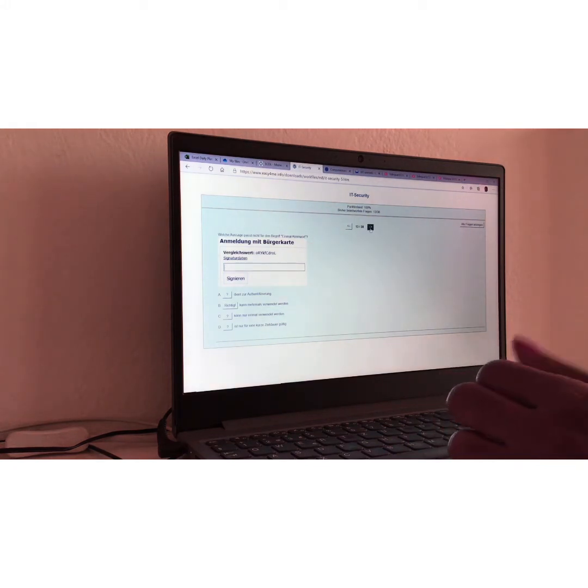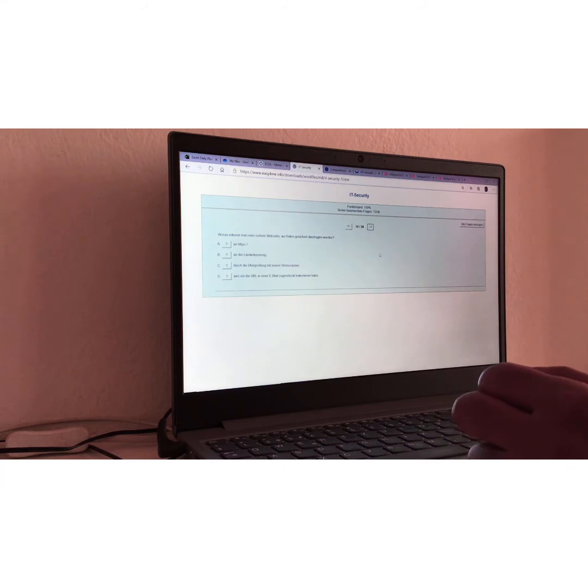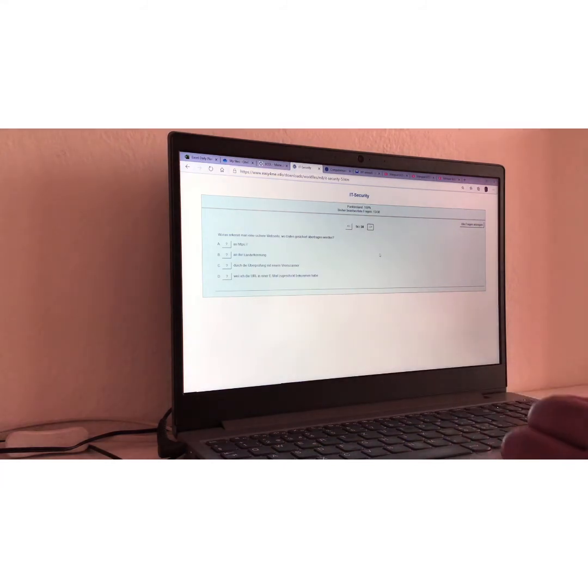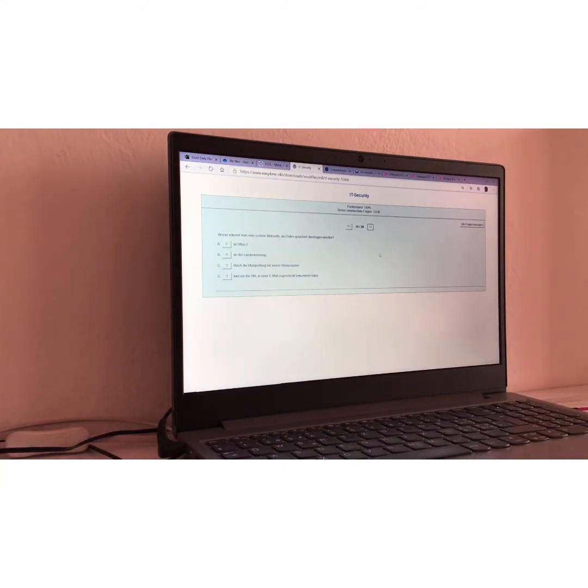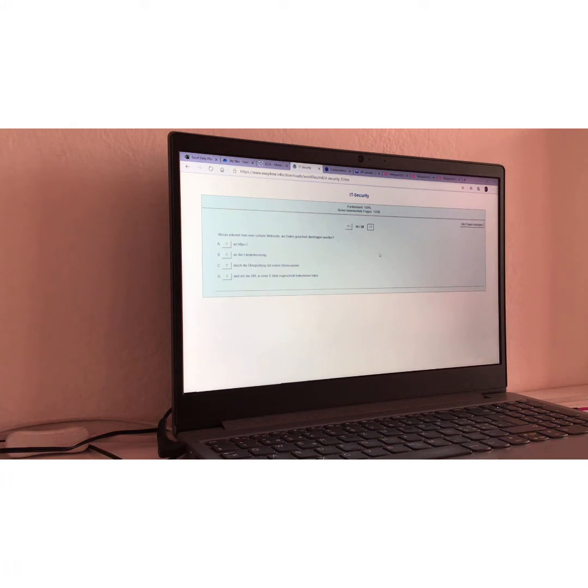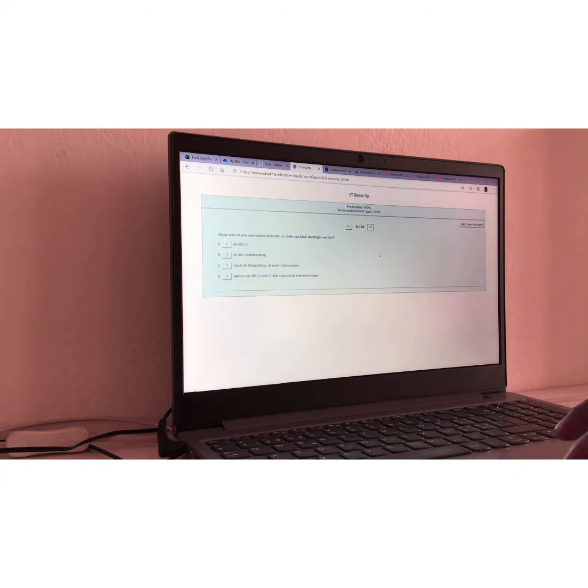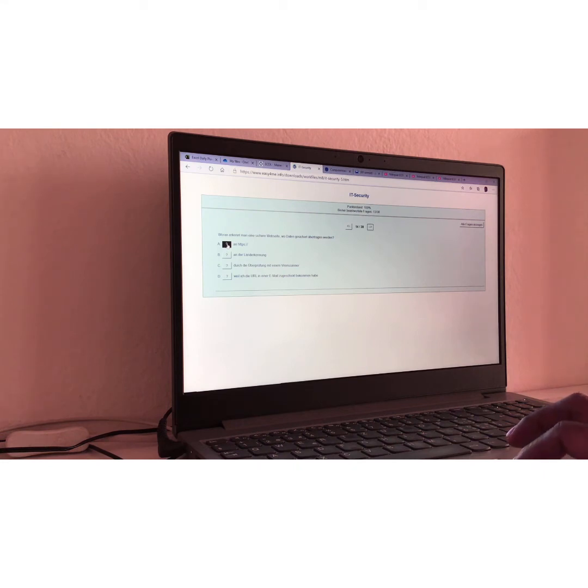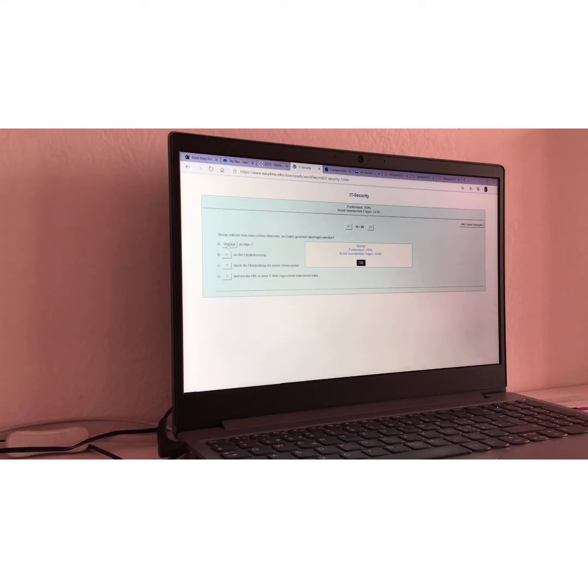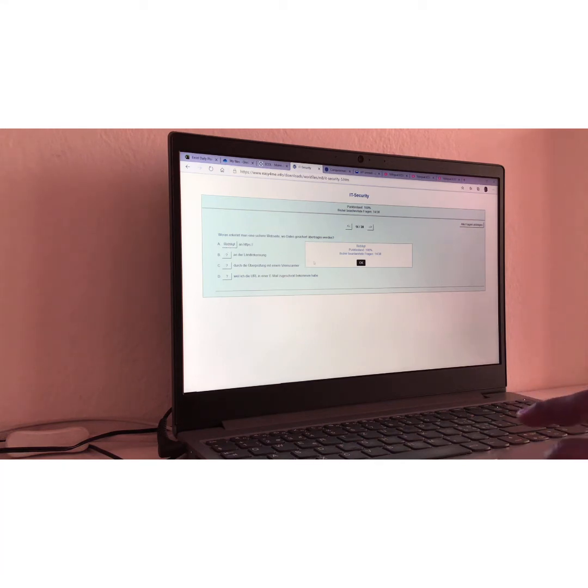Now, question number fourteen. Frage Nummer vierzehn. Woran erkennt man eine sichere website? Wo daten gesichert übertragen werden? This one is also easy. Translation. How do you recognize a secured website? You know, with a secured data transfer. This is really easy. If you don't know that, then you're lost. HTTPS. Hypertext transport protocol security. Richtig. Right.